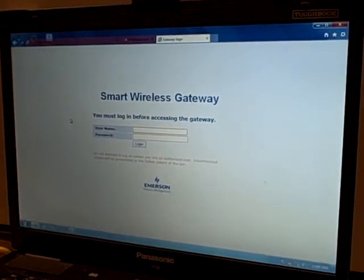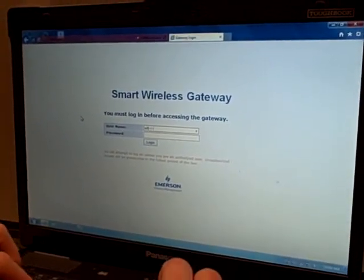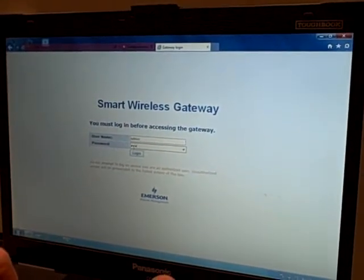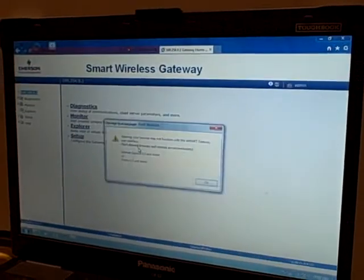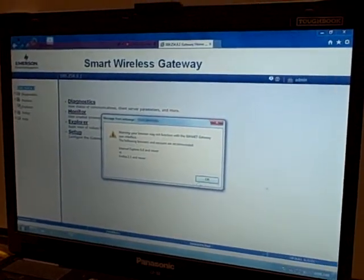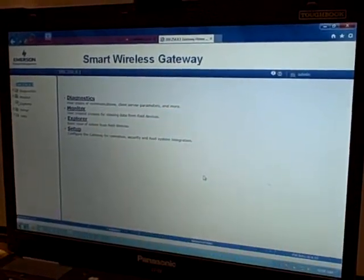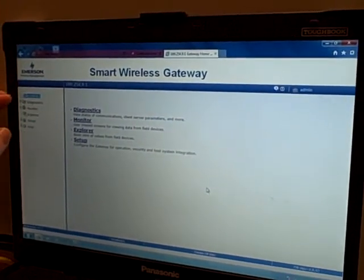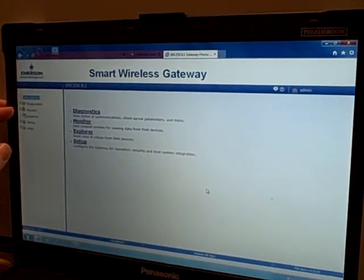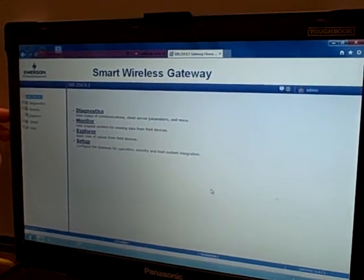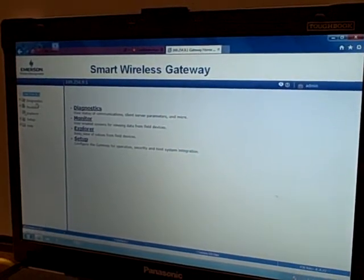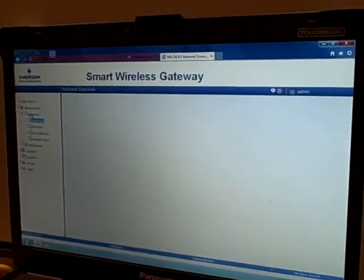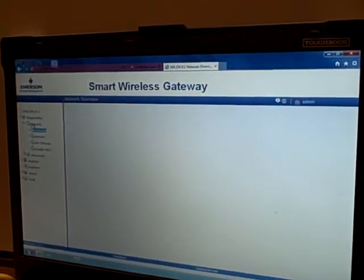It brings me to the login screen for the smart wireless gateway. So I'm going to log into this, and what I get here is a display that's all web-based. It's a display showing me some of the information. I've got a pane over here, a frame that shows me various menus I can descend into, and then some quick links that brings me to some of the other options. I'm going to go into diagnostics right now. If I expand that and take a look at the network, I get an overview of the wireless HART network.